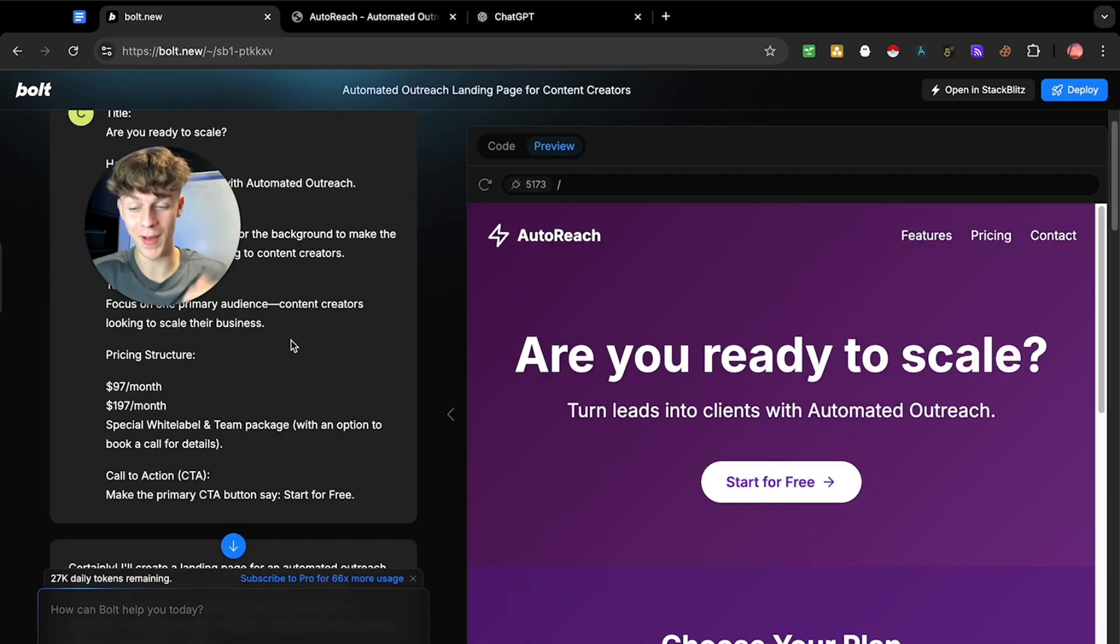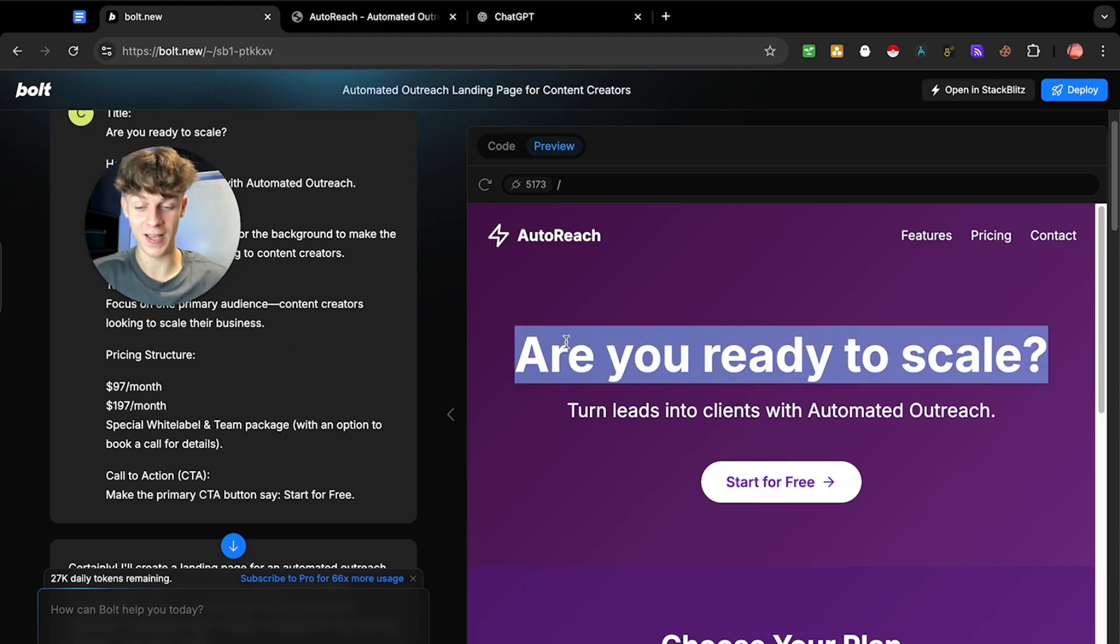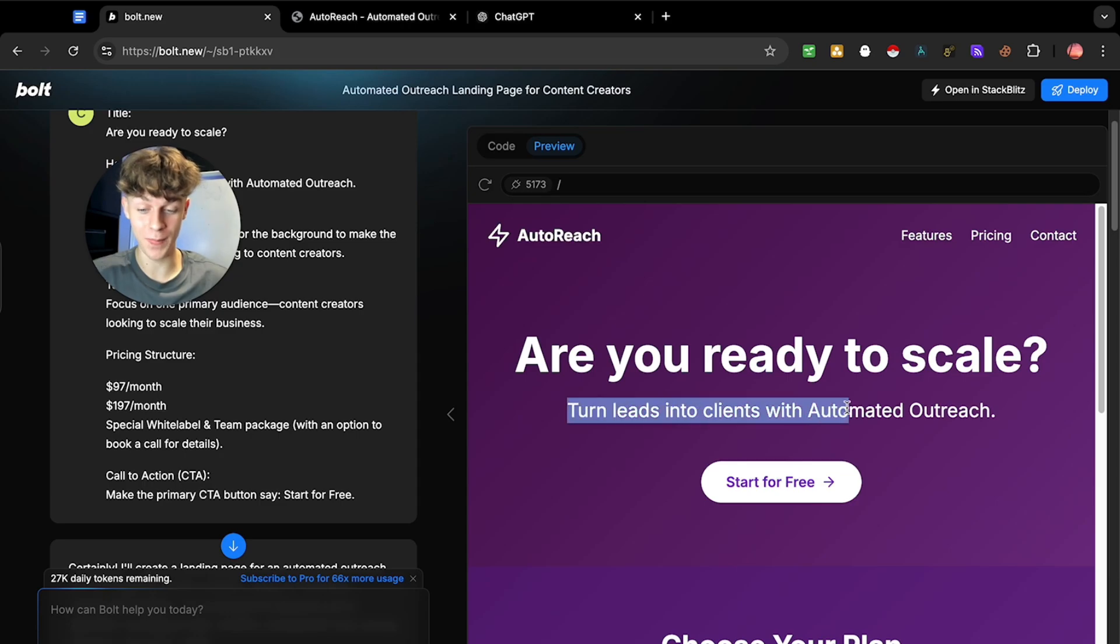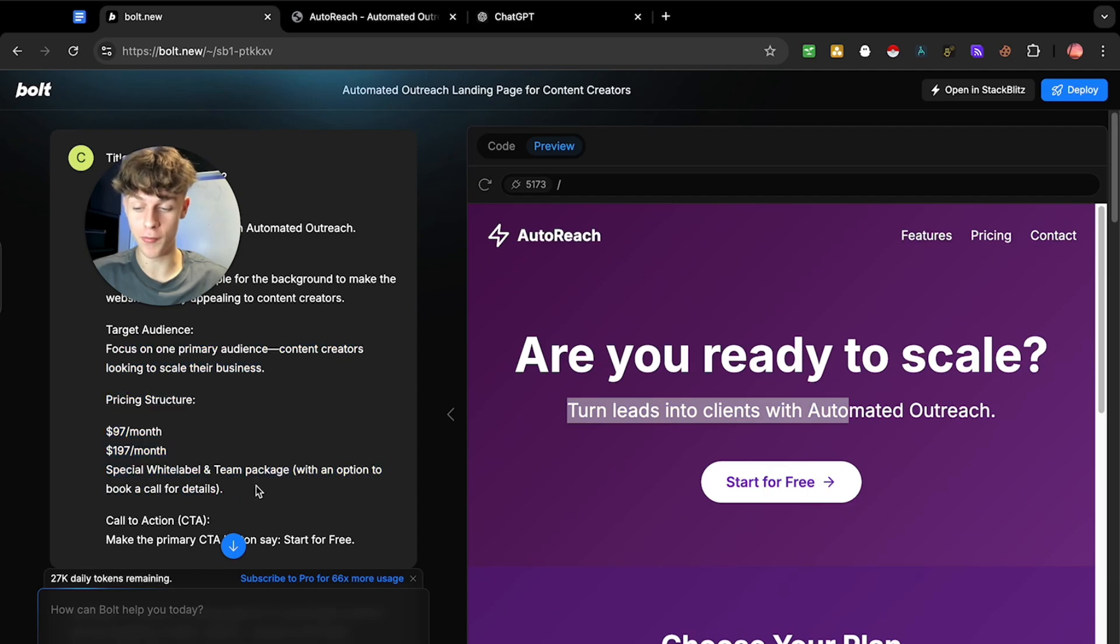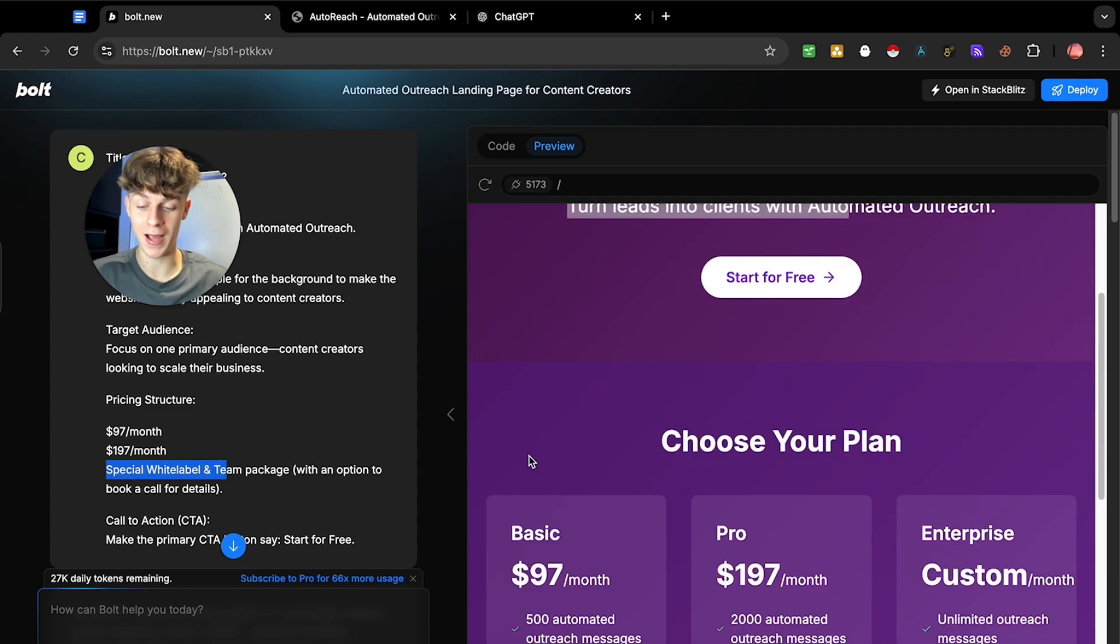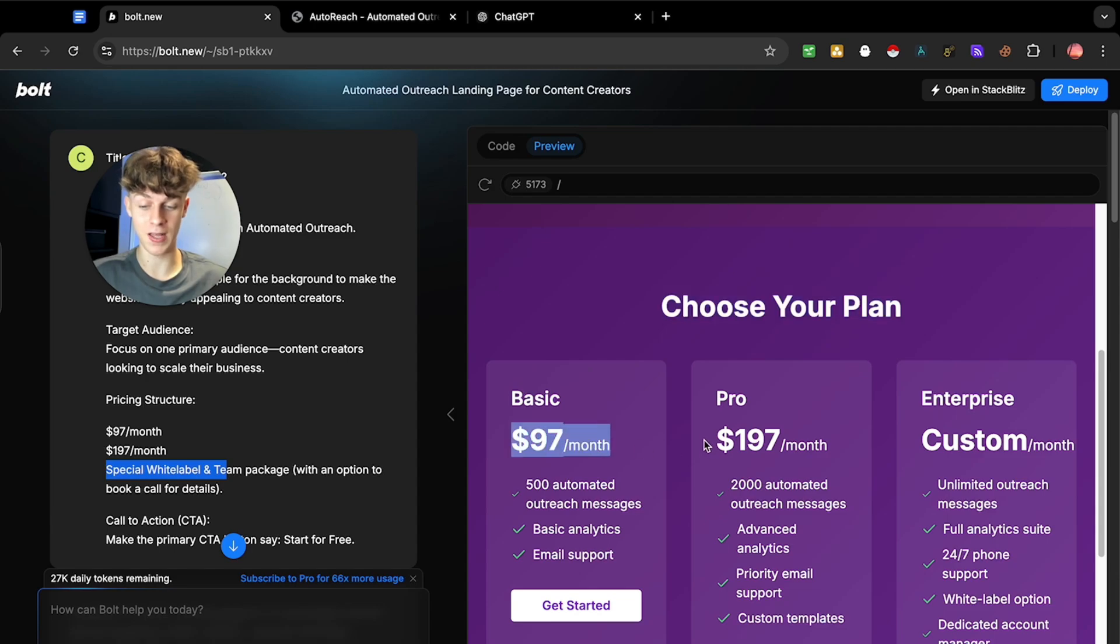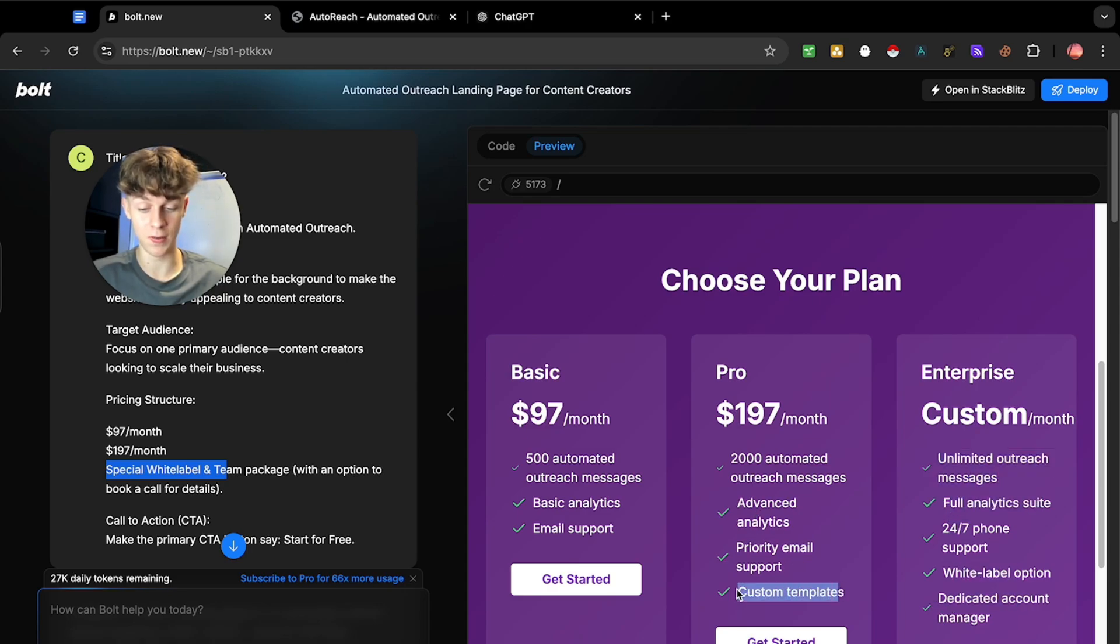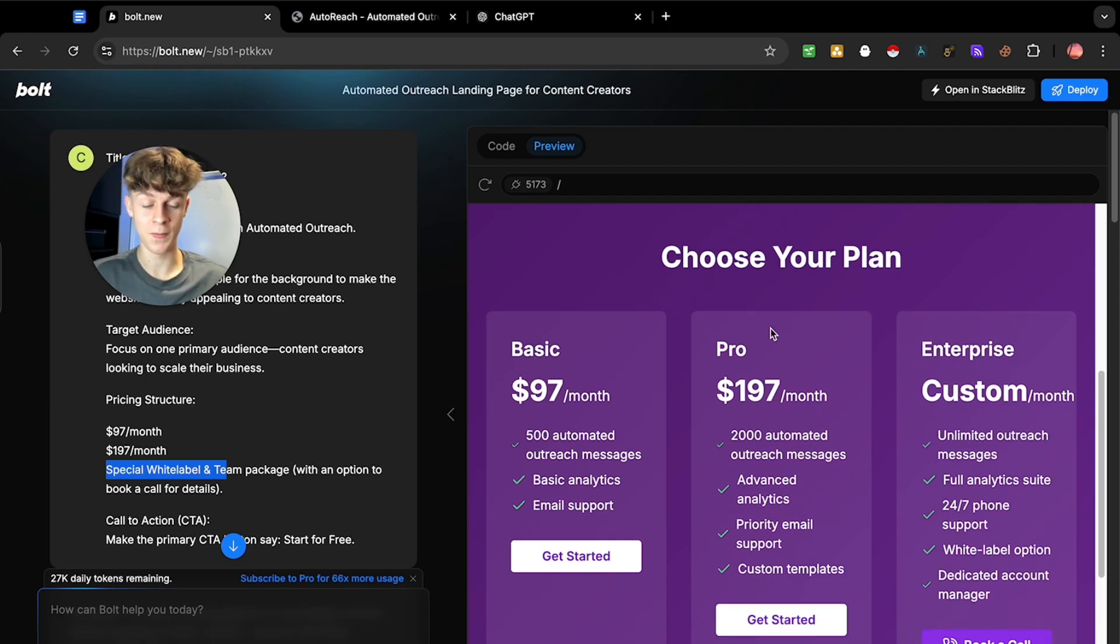As you can see, it has built the website in seconds, which is insane and it's got a really good headline saying, are you ready to scale? It's got the sub-headline which is turn leads into clients with automated outreach, which is exactly what we told it to do in the prompt and then we actually gave it the pricing structure. So $97 a month, $197 and then a special team package and you can see that it has totally delivered on the pricing by basically giving us different pricing options, which is what we want. And it's even got the value stack right here, which we didn't even ask it to do.